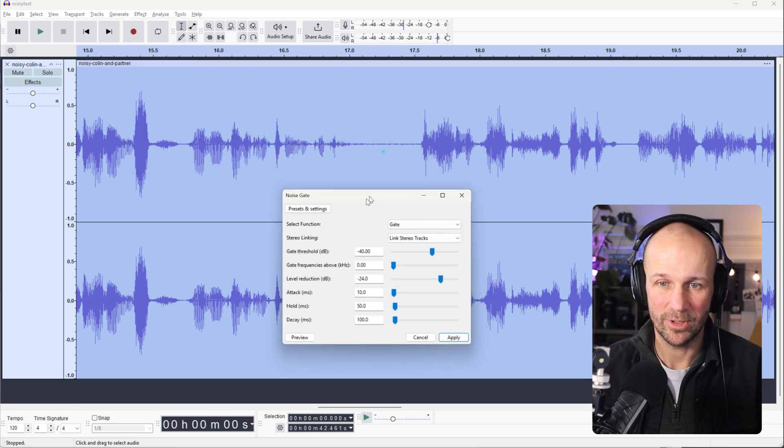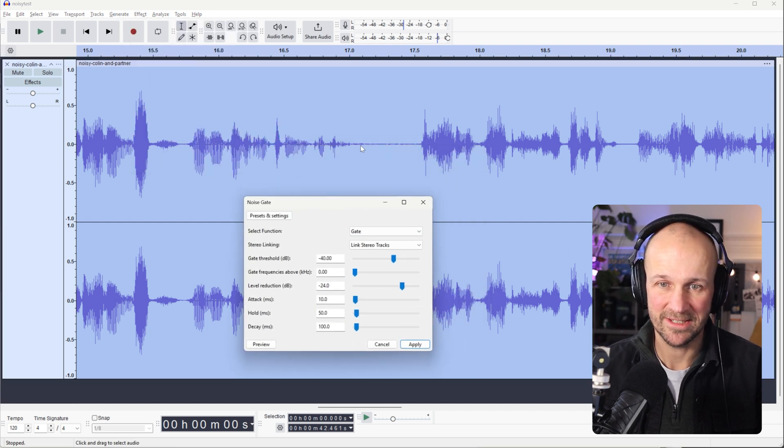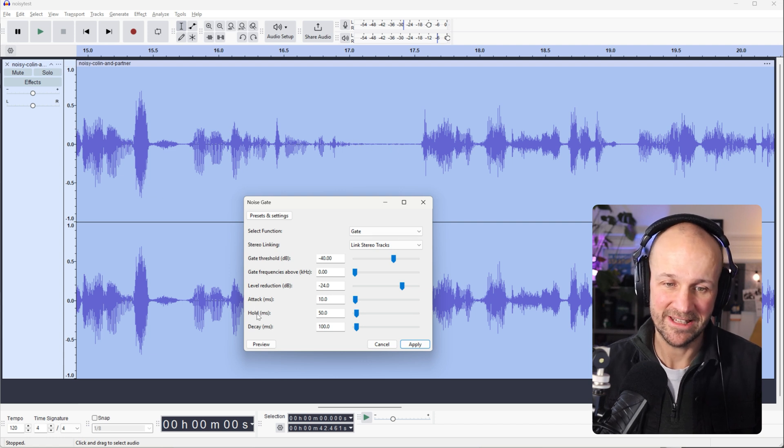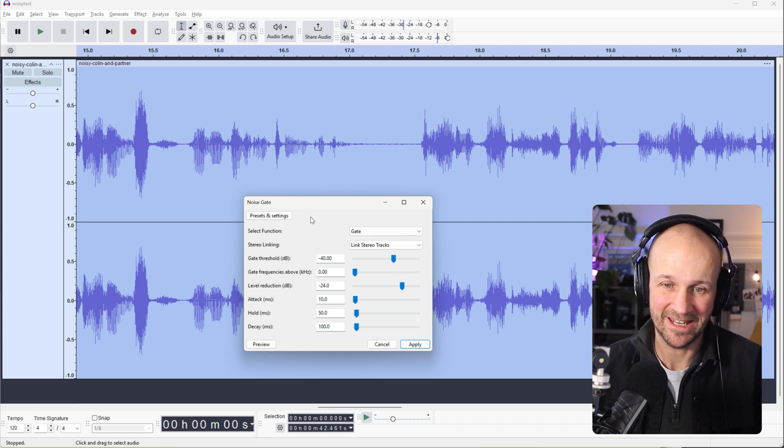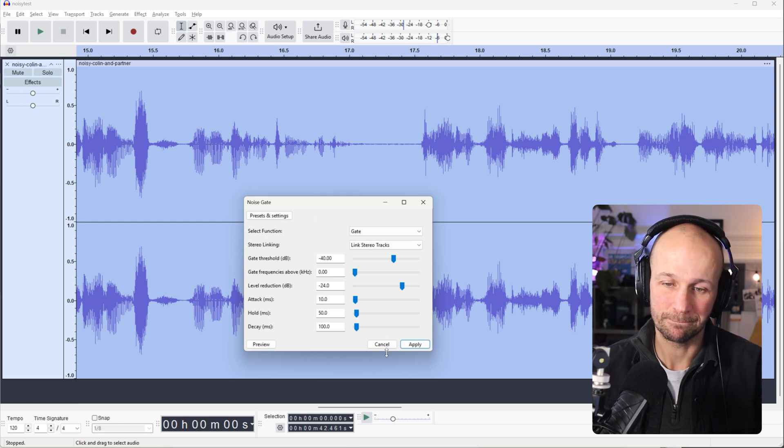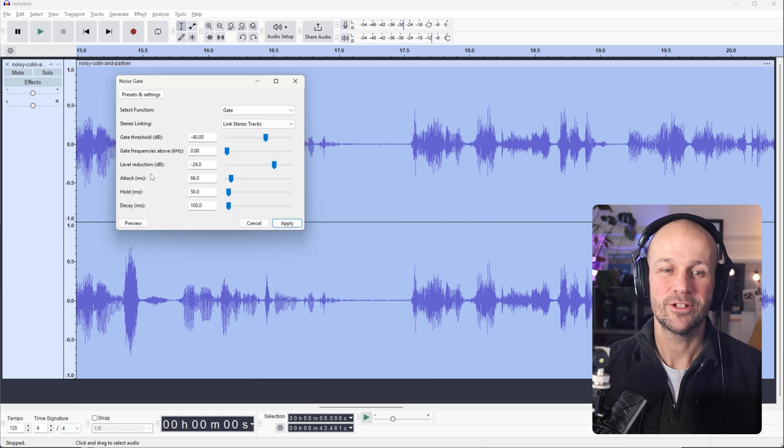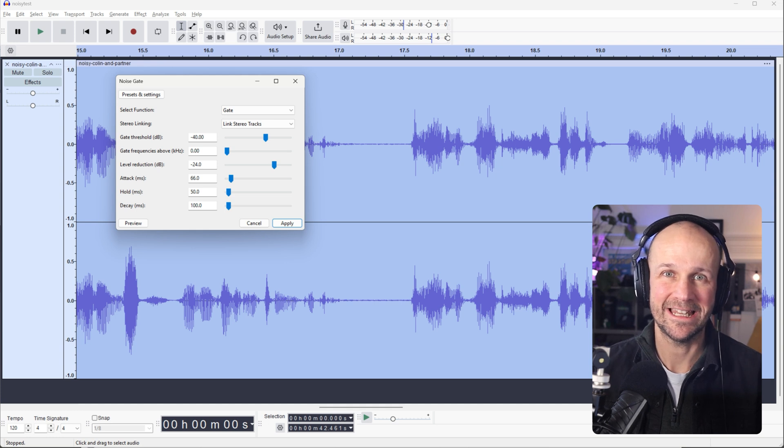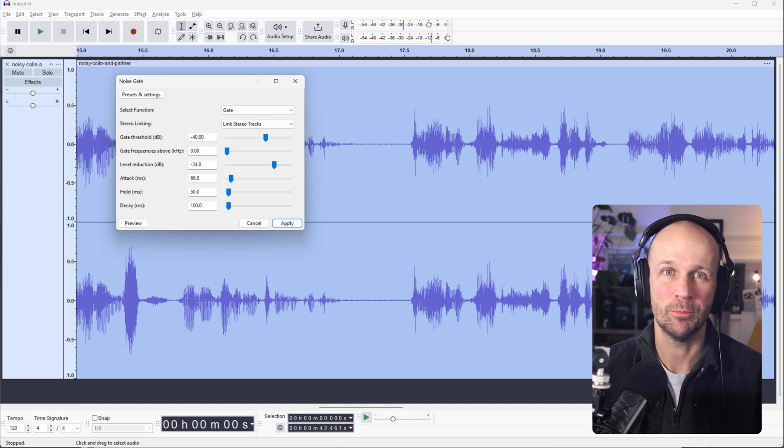Let's see if we can get it so that it picks up the whole thing. So this is about the attack, the hold, the decay. So let me play around with settings here and we can see what we can get. The settings we have here, obviously, we've got threshold, which sets when the gate kicks in. So you make that higher and it cuts out more noise.